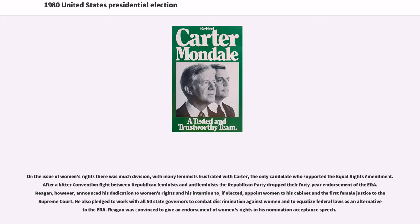On the issue of women's rights there was much division, with many feminists frustrated with Carter, the only candidate who supported the Equal Rights Amendment. After a bitter convention fight between Republican feminists and anti-feminists, the Republican Party dropped their 40-year endorsement of the ERA. Reagan, however, announced his dedication to women's rights and his intention, if elected, to appoint women to his cabinet and the first female justice to the Supreme Court. He also pledged to work with all 50 state governors to combat discrimination against women and to equalize federal laws as an alternative to the ERA.